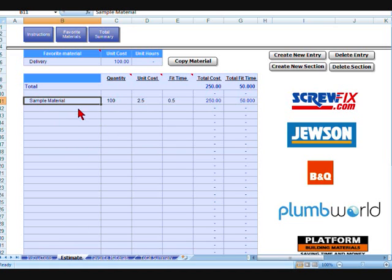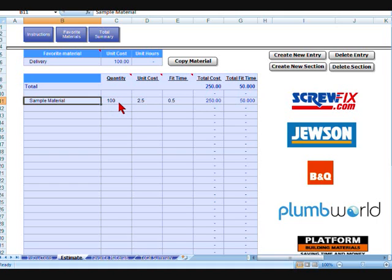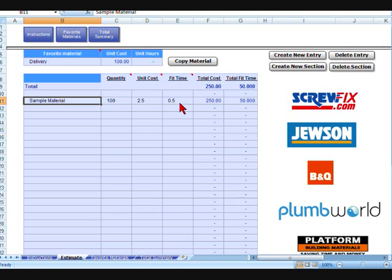Go up here, there's a sample material in there. How this works is you put in your material, whatever it would be—your sockets, your timber, your plaster, whatever it would be—your quantity, should it be 100 bags or 100 sockets, your cost and your fit time. Your fit time is worked out by the hour. So if it was one hour, you put one in there. If it was half an hour, it would be 0.5 and so on.